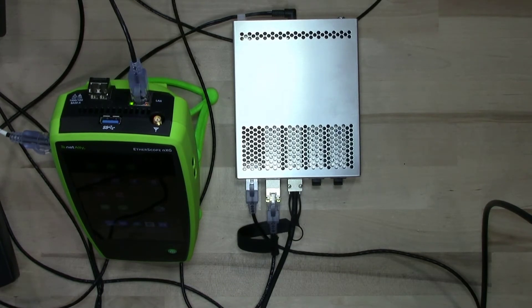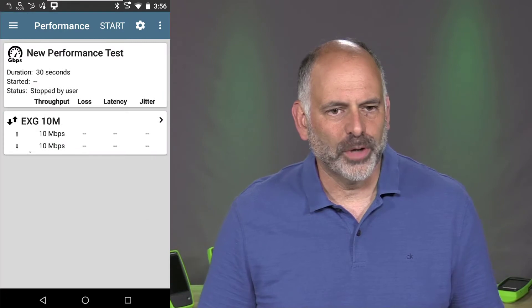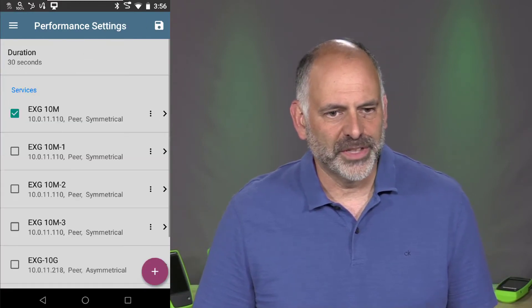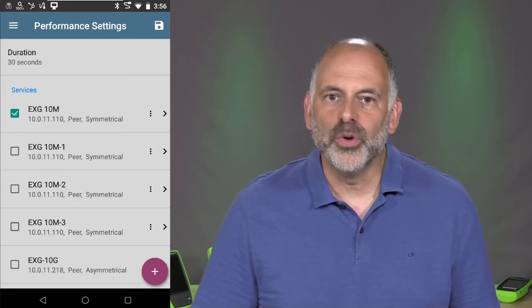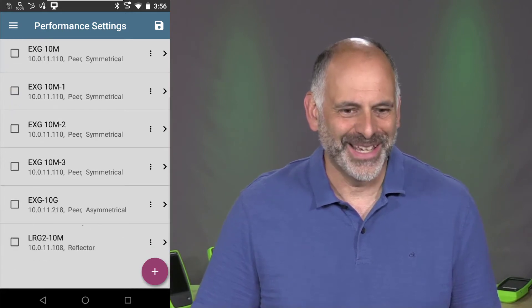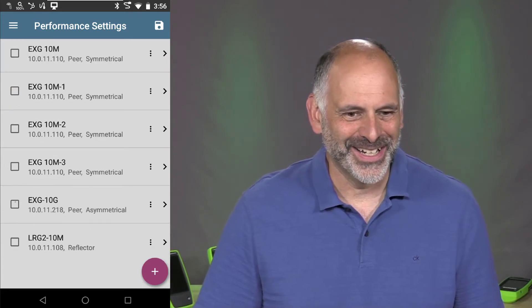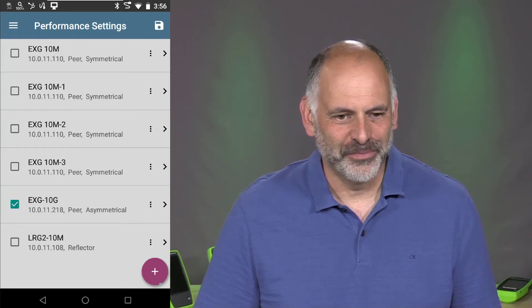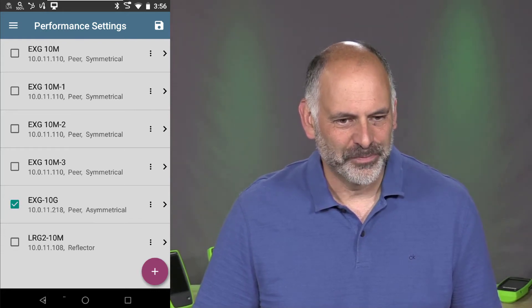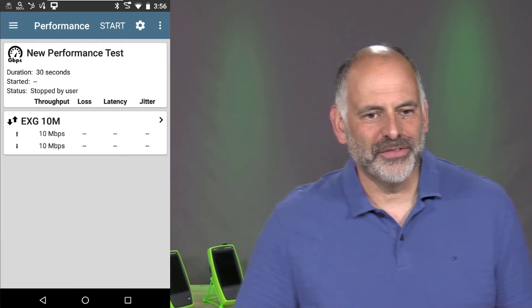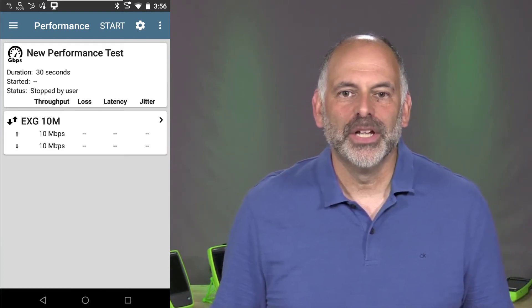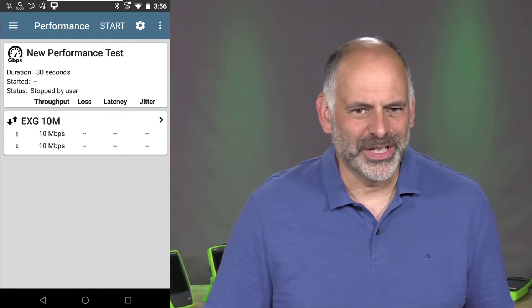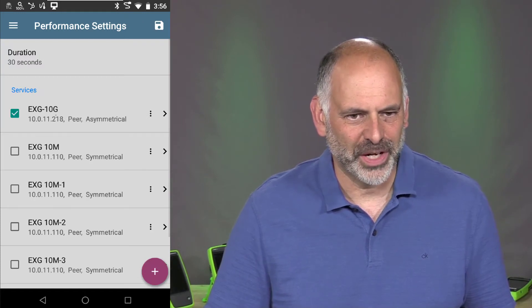So let's go over to the EtherScope NXG and take a look at our performance test. So I'm going to come in here to my performance test and I'm going to configure this performance test so that we are doing a 10 gig test with this. So I'm going to select my 10 G right there and I'm going to go back. So what I've done is I've set this up to do a 10 gig test. In fact, let's go in and take a look at that test real quick so you can see what I'm doing.